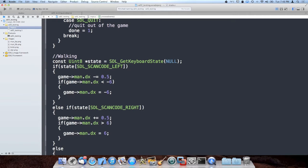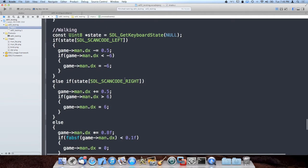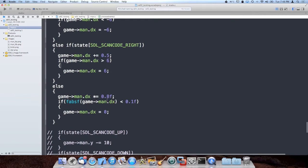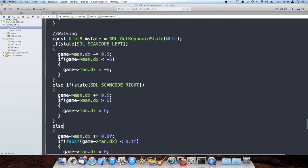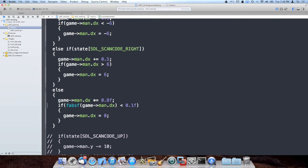So if he hits left I gradually accelerate him in the left direction until he hits negative 6. If he moves right I gradually accelerate him by offsetting dx to the right and then stop him. And if I'm not hitting either of those keys I apply friction by essentially attenuating or multiplying dx times 0.8 every frame, which slows it down towards 0, until it gets small enough where I just set it to 0 using the absolute value check.